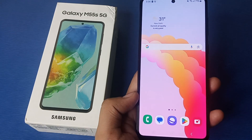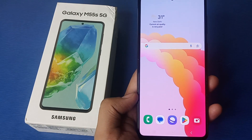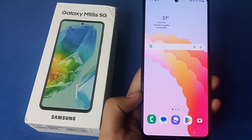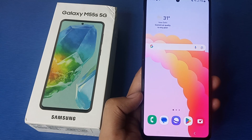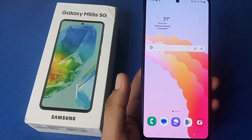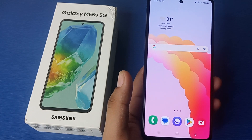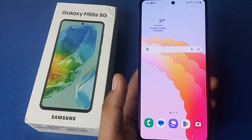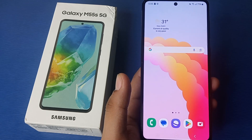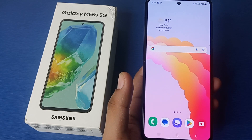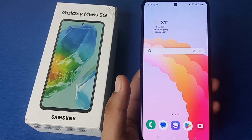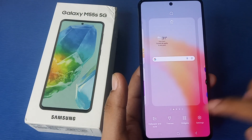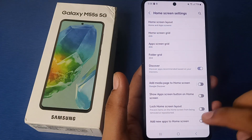Hello friends, welcome to our YouTube channel. In this video I'm going to tell you about how you can set widgets in your Samsung Galaxy smartphone. Before watching this video, if you have not subscribed to our YouTube channel then subscribe to it and like our video. So let's start.